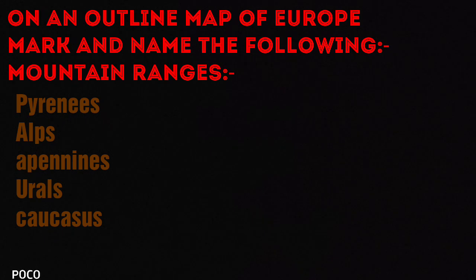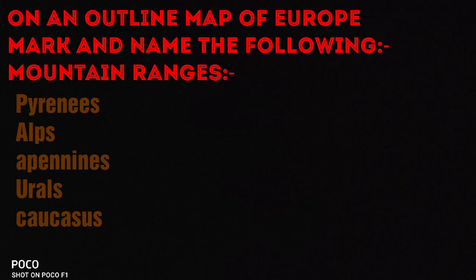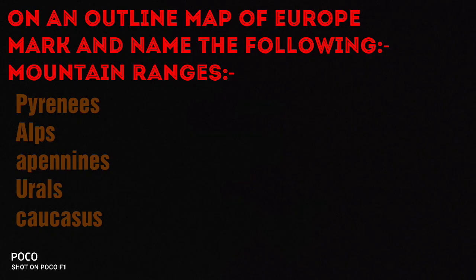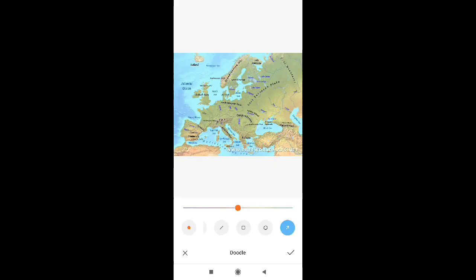On an outline map of Europe, mark and name the following mountain ranges. For mountain ranges, we will be using brown pencil colour. This is the physical map of Europe that shows all the important mountain ranges. All the important mountain ranges are being encircled in orange.